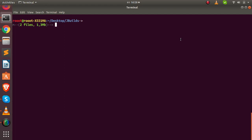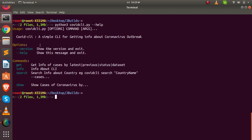Hello everyone, welcome back. My name is Jesse and in this tutorial we'll see how to build a very simple CLI to help us track the COVID-19 or coronavirus outbreak. If I go back to my terminal with 'covet cli' — that is the name of the CLI we're building — it shows the various things we can do with this CLI. These are the basic commands.